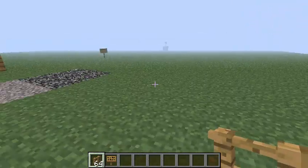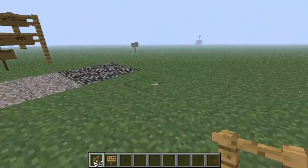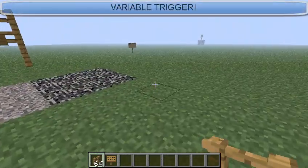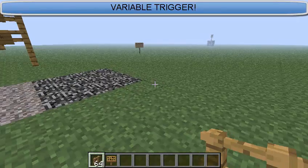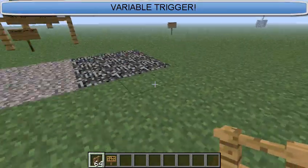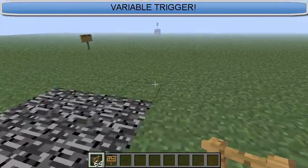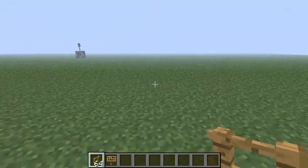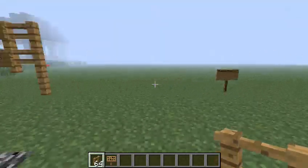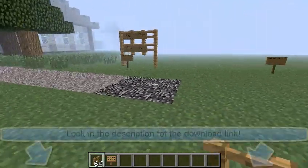Hello YouTube! I'm here to show you this awesome plugin for Bucket called Variable Triggers. Sorry for the lag, I'm having some really weird random lag spikes of death, probably because I'm hosting this server and playing on it at the same time. But let's get started.